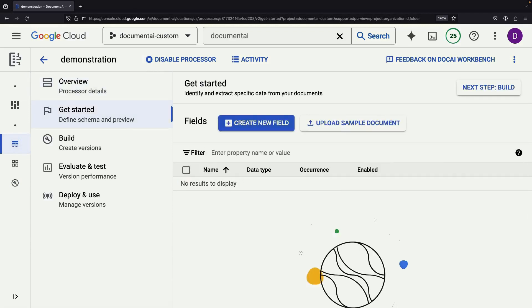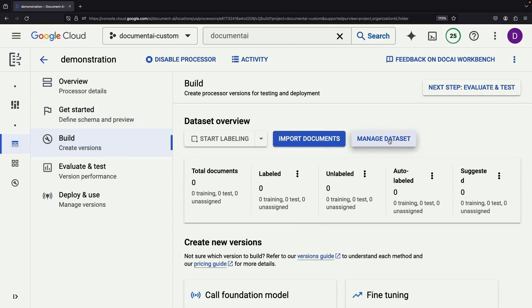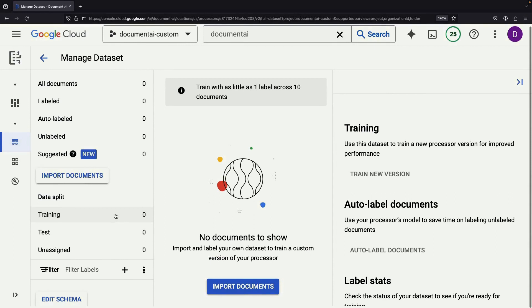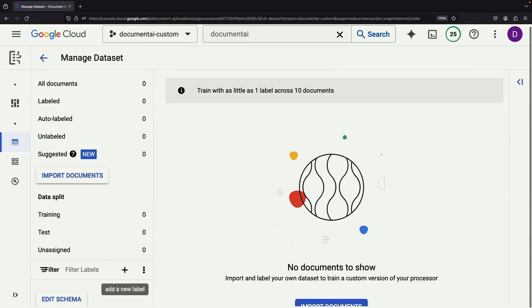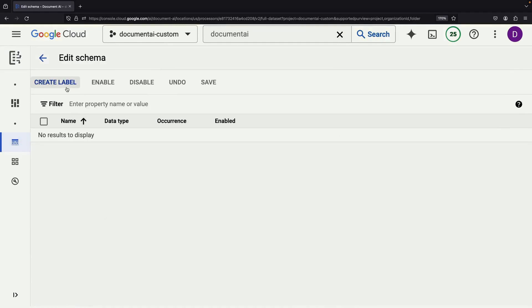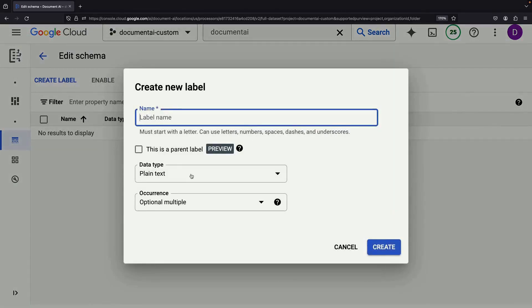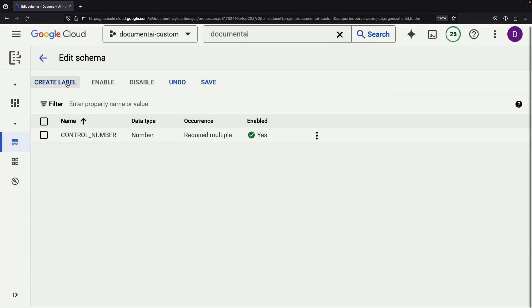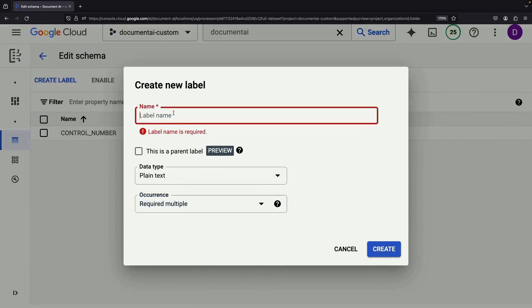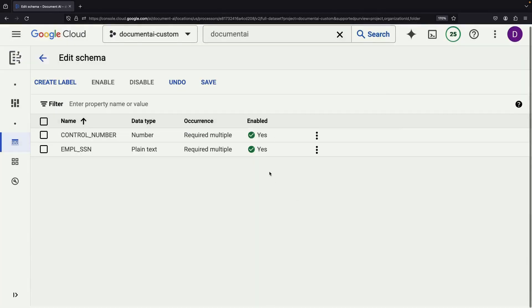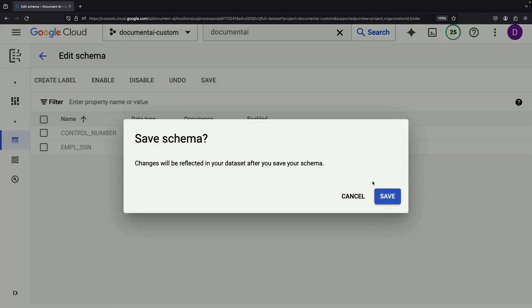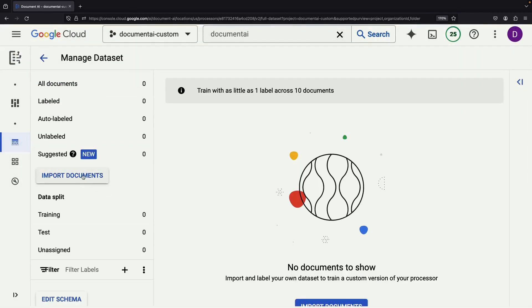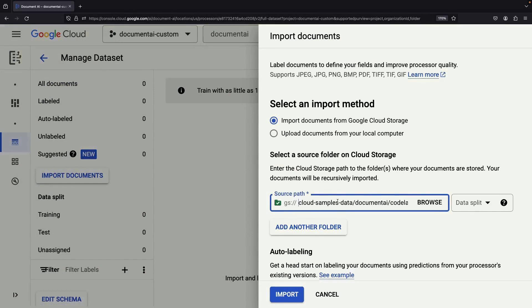Start by clicking Get Started Now. This is where we define the blueprint of what we're building and what data to extract from the documents. To configure the details, go to the Build page and click Manage Dataset. For this example, let's imagine we're parsing employment documents using the synthetic data Google provides in their documentation. Click Edit Schema to set up the fields you want to extract, like a control number. Define the name, data type, and occurrence for each.